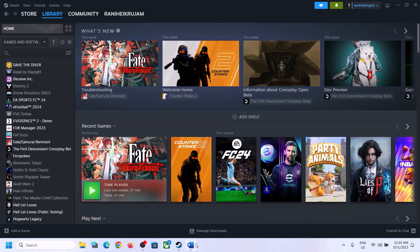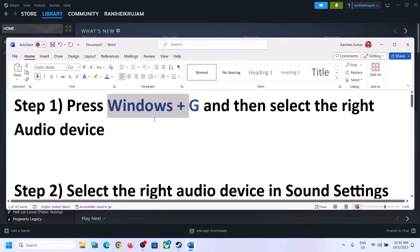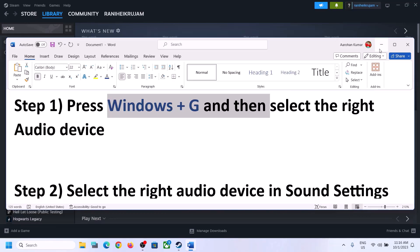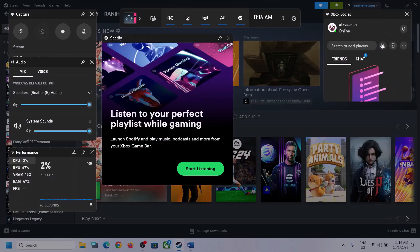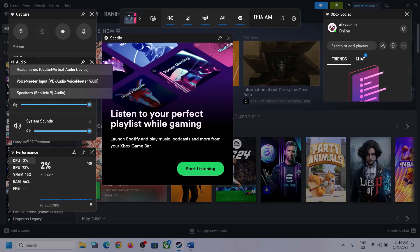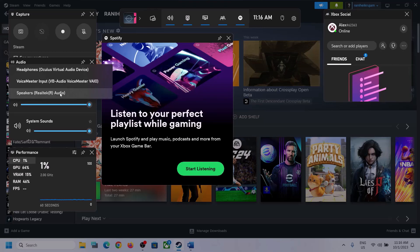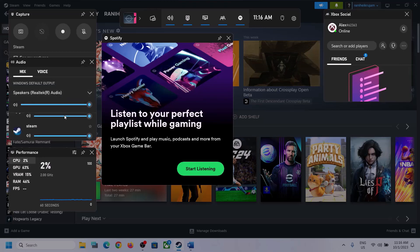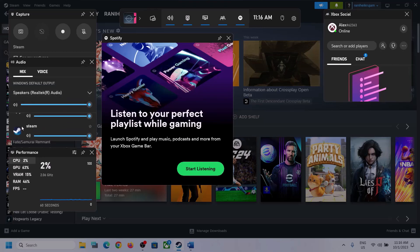The first step is to press Windows + G on the keyboard. This will open the Xbox Game Bar. At the top you can see a speaker icon — click on it. You'll see an Audio section. Click the down arrow and make sure you select the audio device, the speaker, which you want to use.